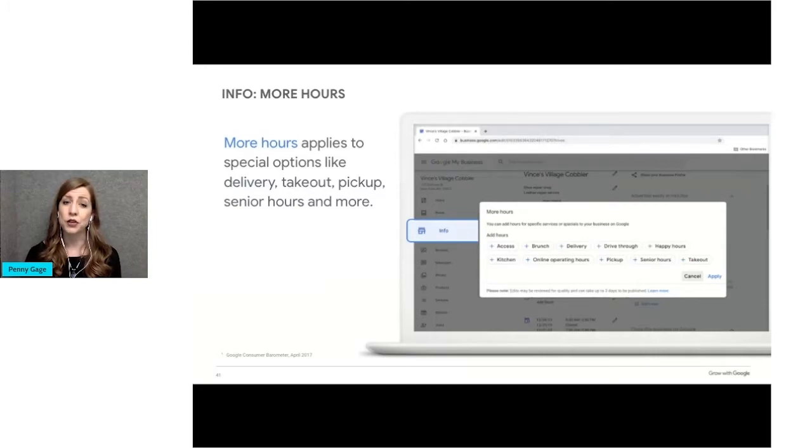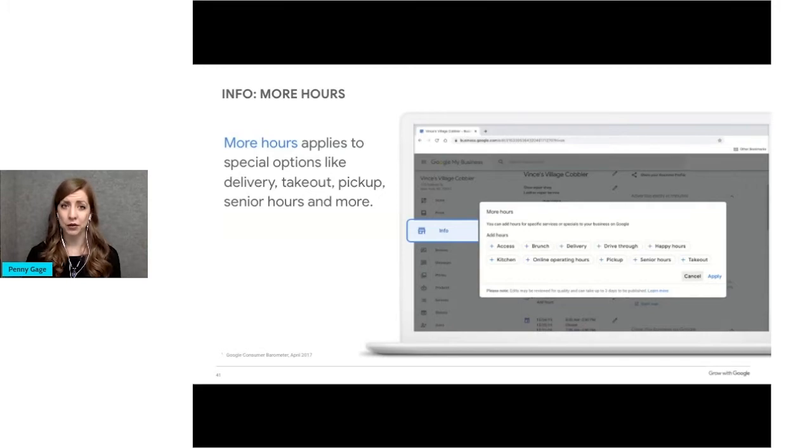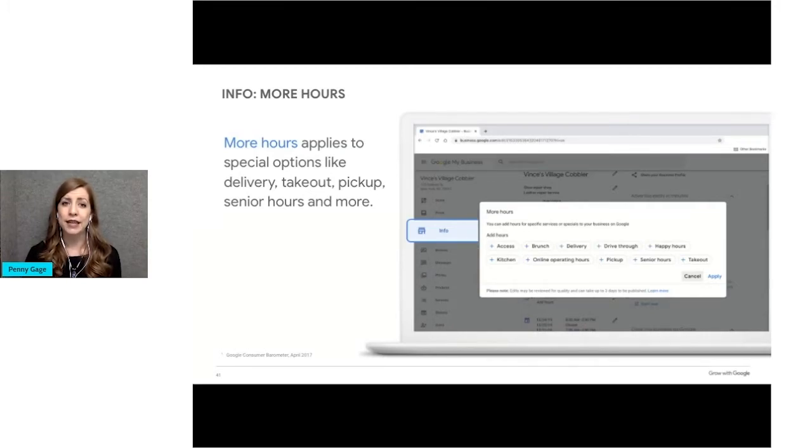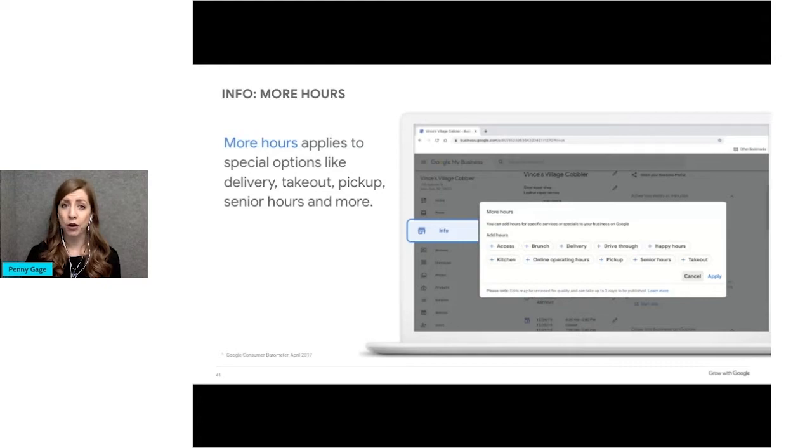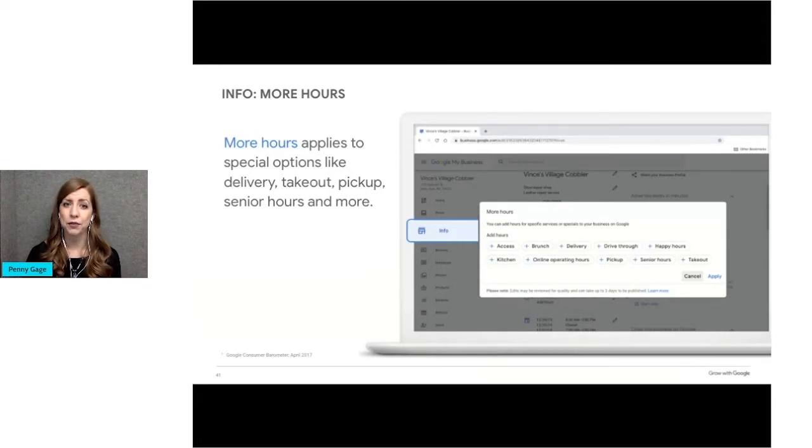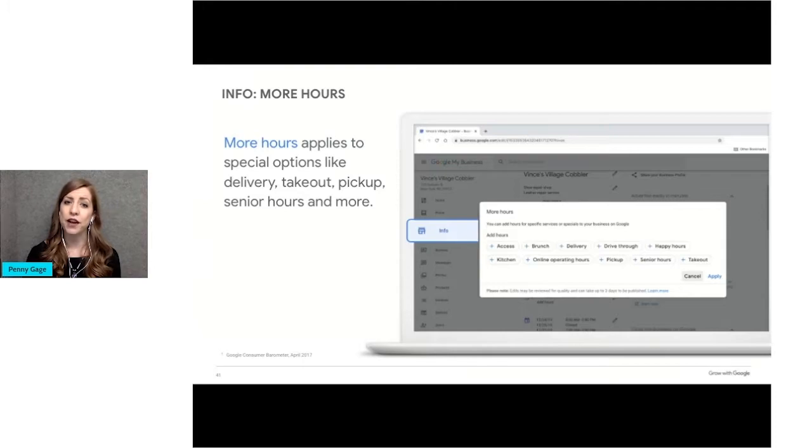You can also specify hours of operation for services like delivery, takeout, or drive-through, or special senior hours under more hours. On this slide, you can see how this option pops up and allows you to select various services and set those hours. Note that this option for more hours doesn't display until you first set your regular hours. After you update your more hours section, customers who visit your business profile will find a message that confirms you made this recent update.